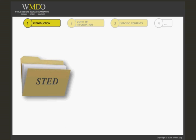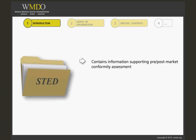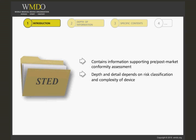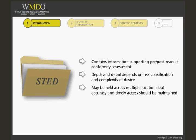The STED contains information supporting pre- and post-market conformity assessment activities. Its depth and the details included depend on the risk classification and complexity of the device. The technical documentation may be held across multiple locations, but manufacturers should maintain accuracy of individual components and ensure timely access to STED contents in response to regulatory requests.